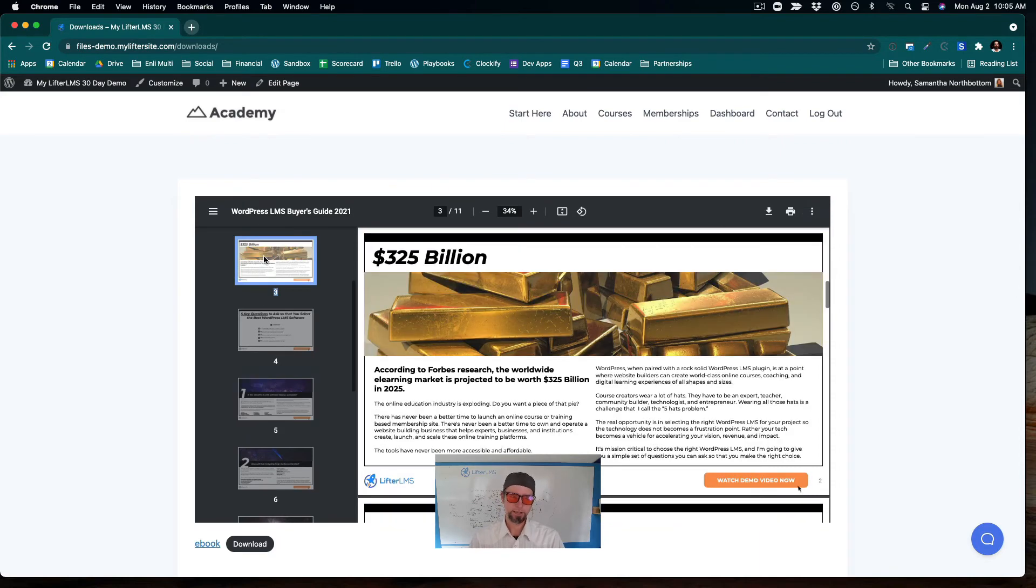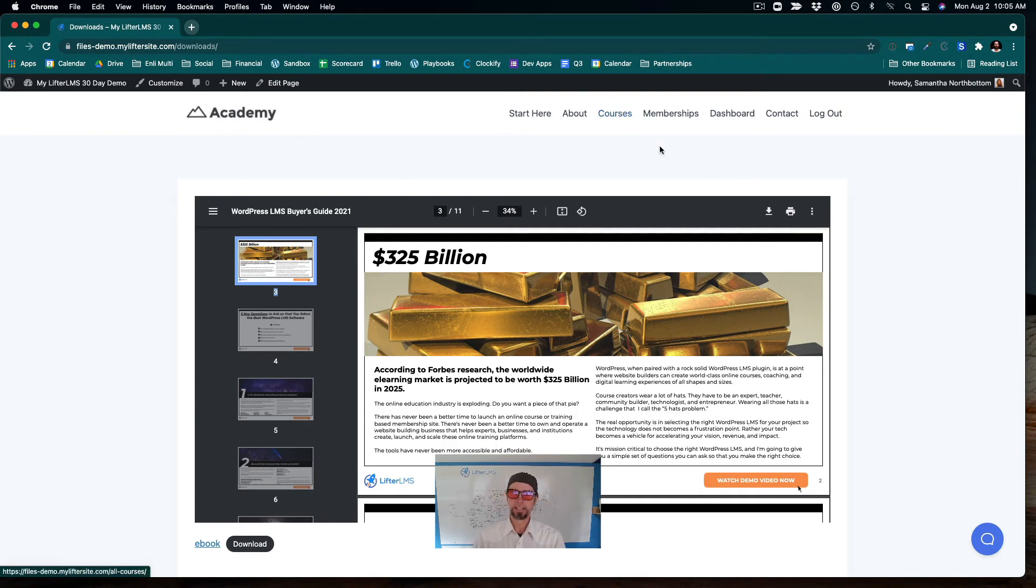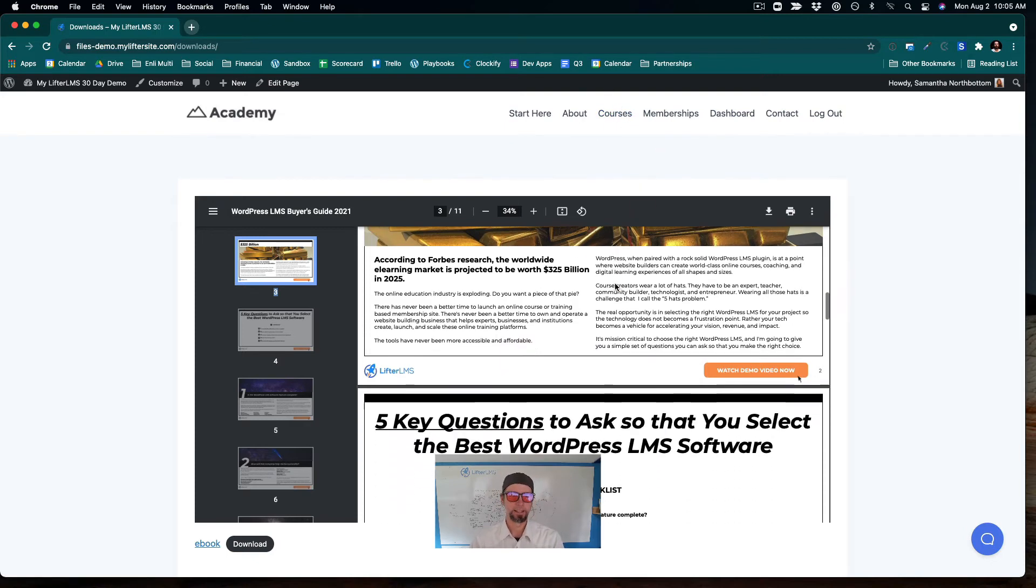And this could go anywhere that accepts content on your WordPress site. This is a learning management system site, so it could be on a post, a page, inside of a course, in a lesson, that kind of thing.